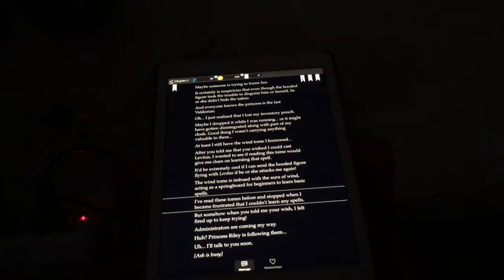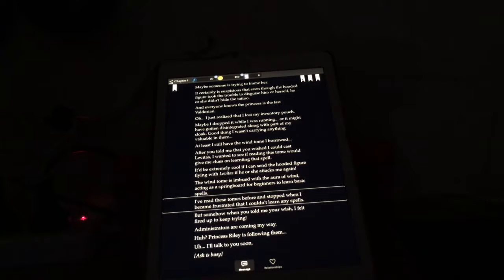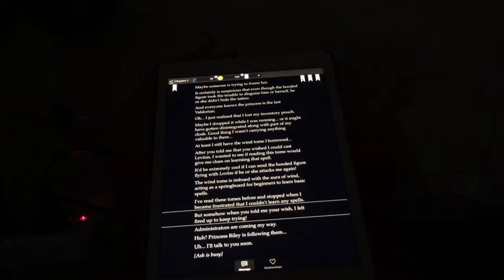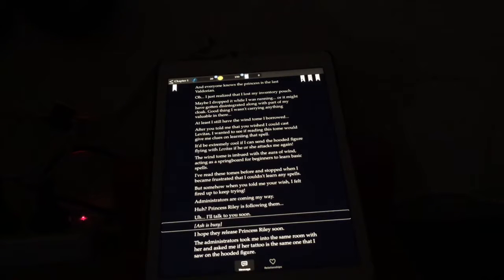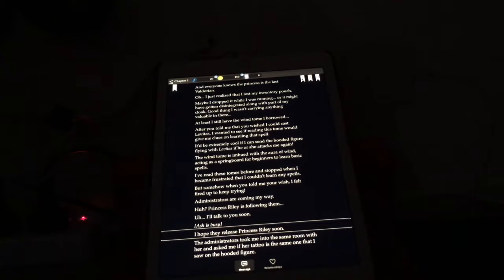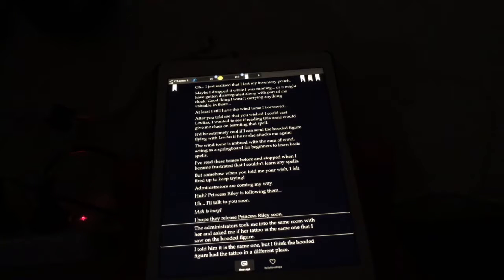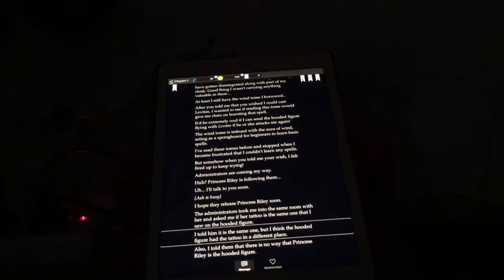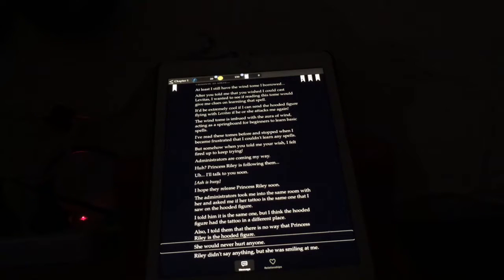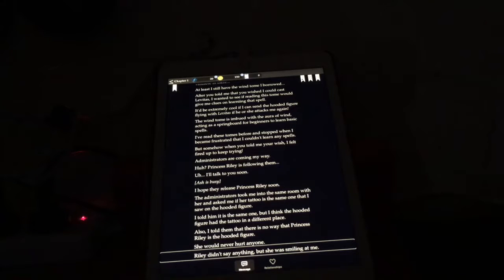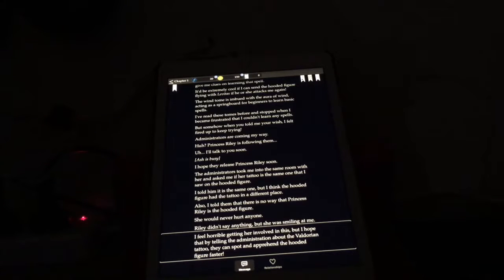And welcome back after the break. Princess Riley is following them. She is busy. I hope they release Princess Riley soon. The administrators took me into the same room with her and asked me if her tattoo is the same one that I saw on the hooded figure. I told him it is the same one. So now they suspect Riley. But the tattoo is in a different place. Also, I told them that there is no way that Princess Riley is the hooded figure. She would never hurt anyone. Riley didn't say anything, but she was smiling at me.